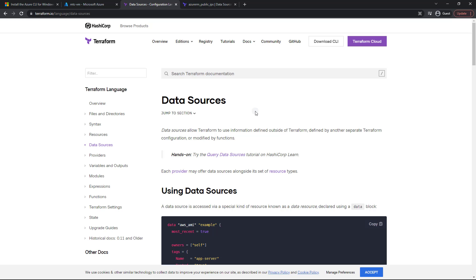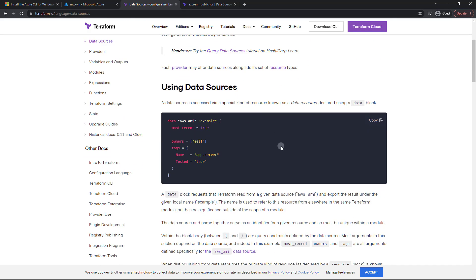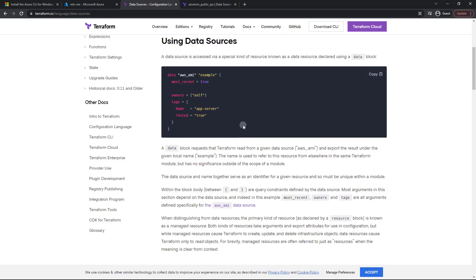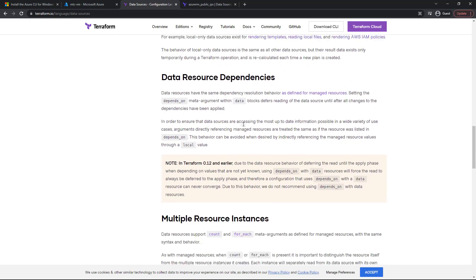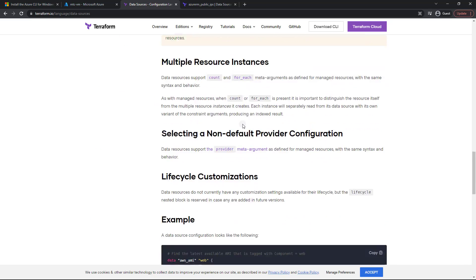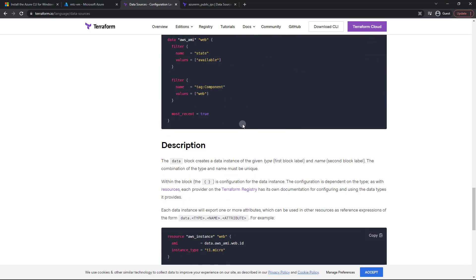If you take a look, we've got the data source documentation. Not too complicated—basically we just specify 'data' instead of 'resource', then pass in the data source we want to use, give it a name, and pass in any expected arguments. If you scroll down, you'll see there are several different types, but we're going to keep it very simple.